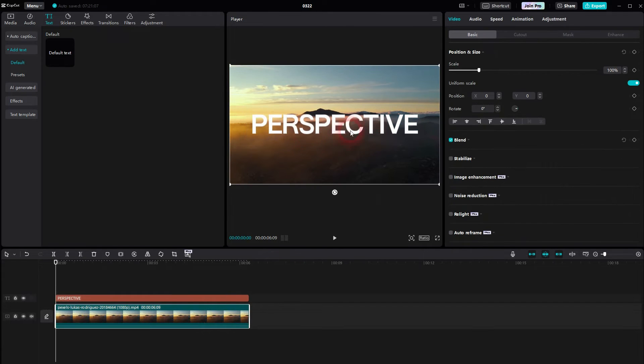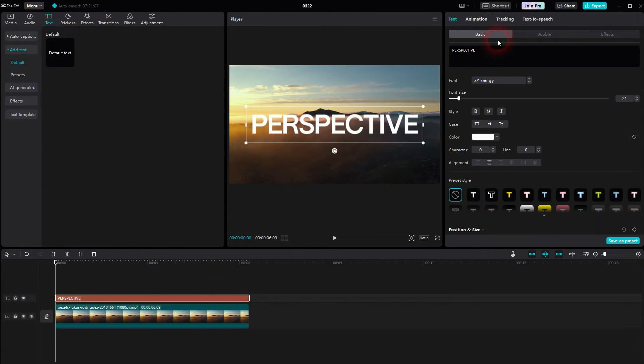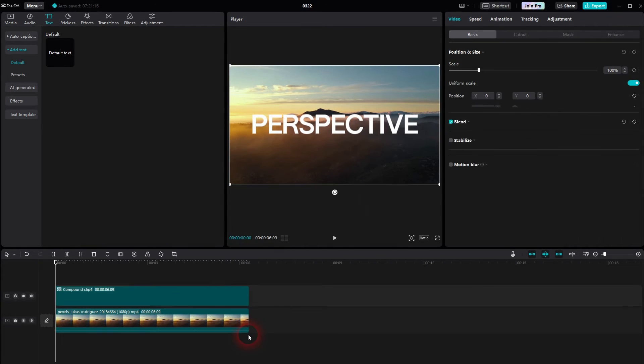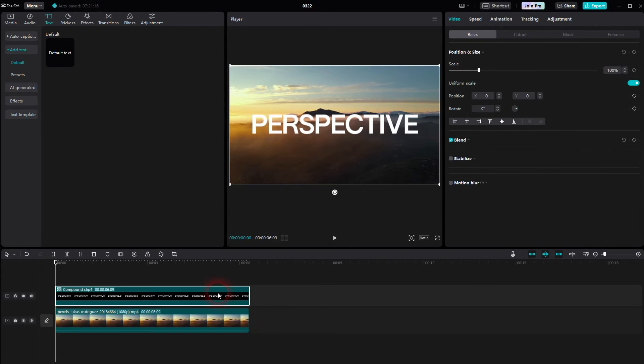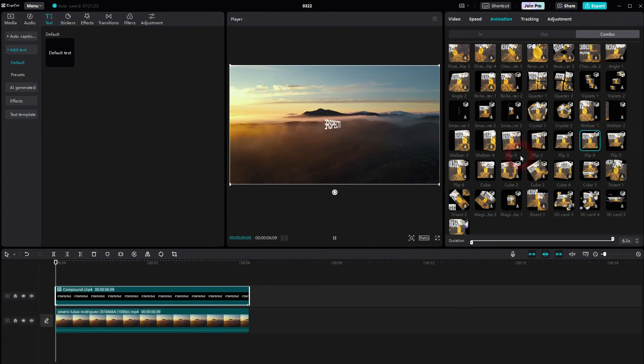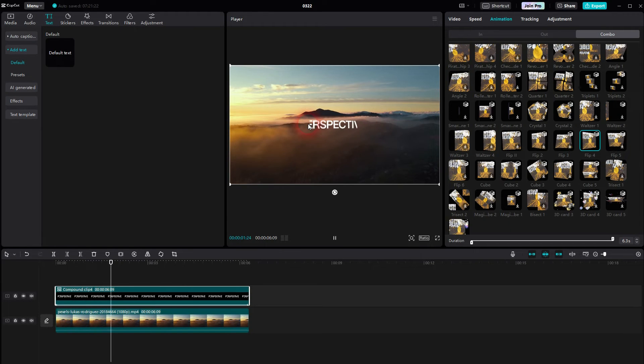But let me show you. To use the same animation, we'll have to turn this into a compound clip first. So right click yet again, compound clip. And now it's a video and we can go to animation combo and there's the flip.